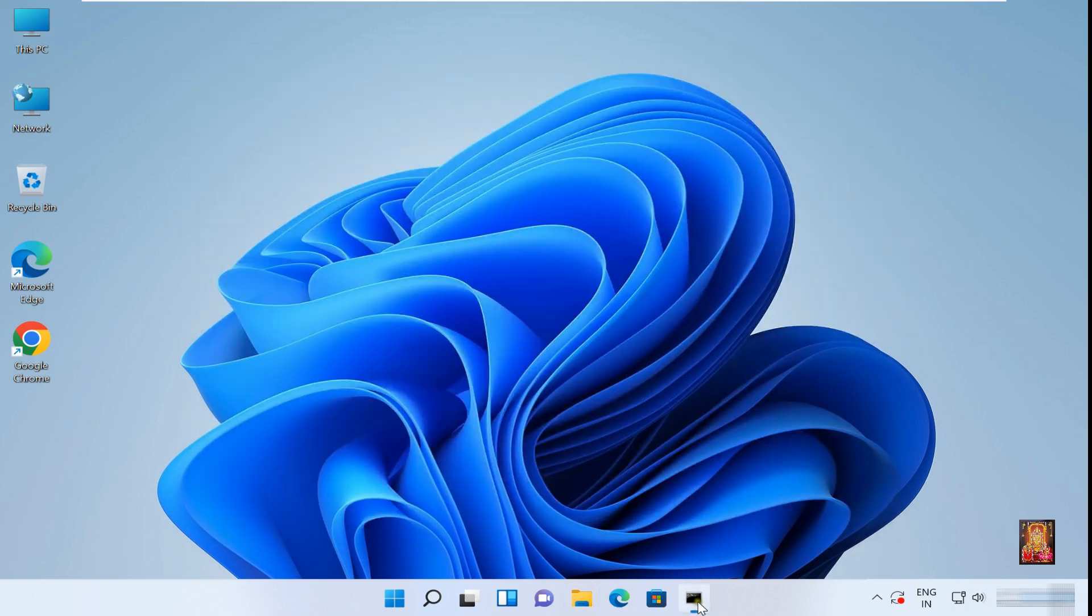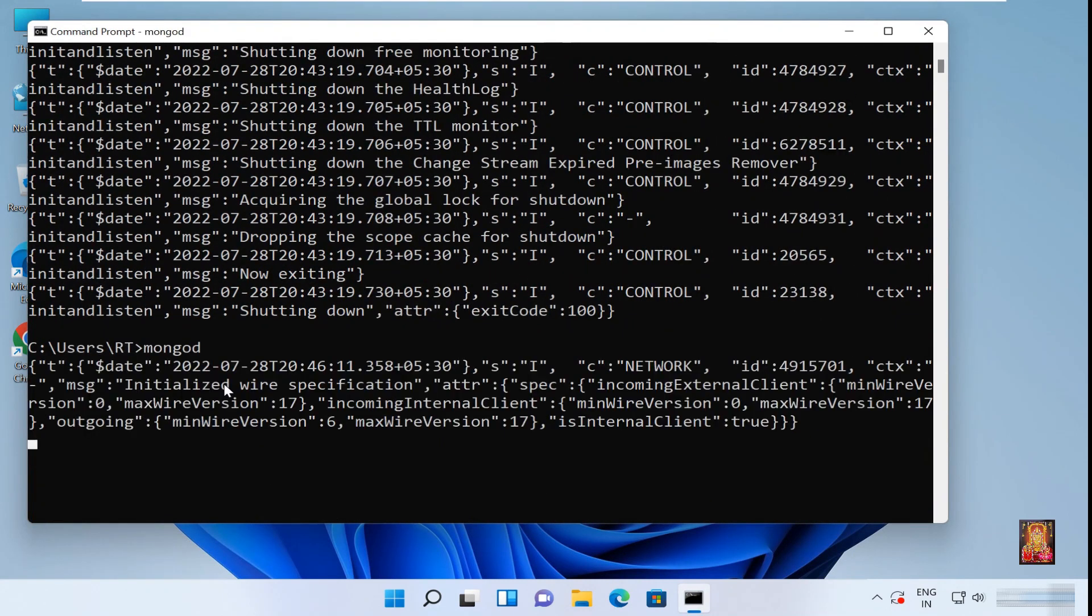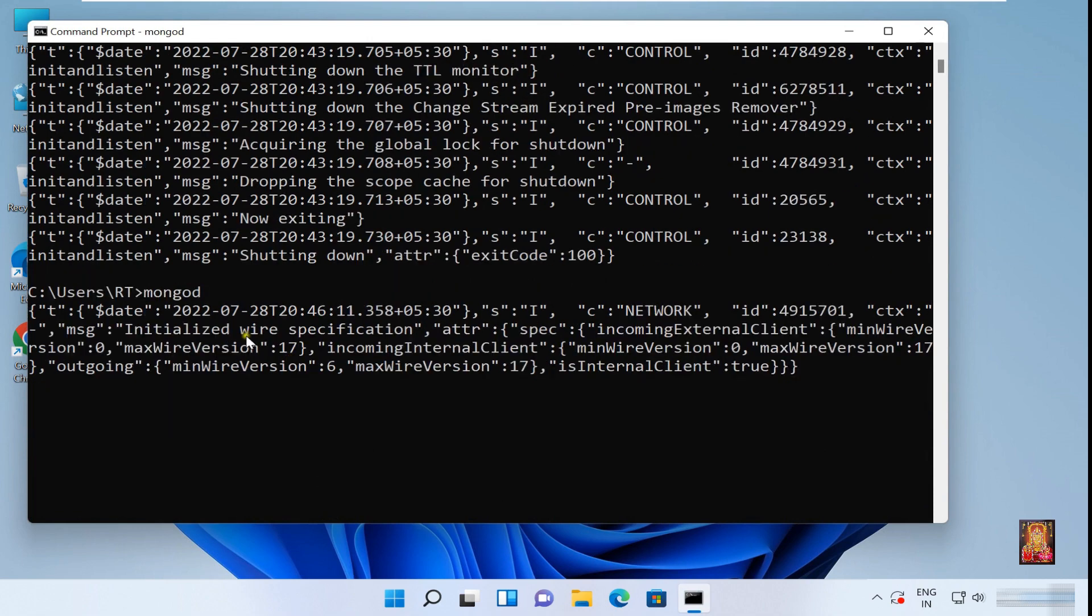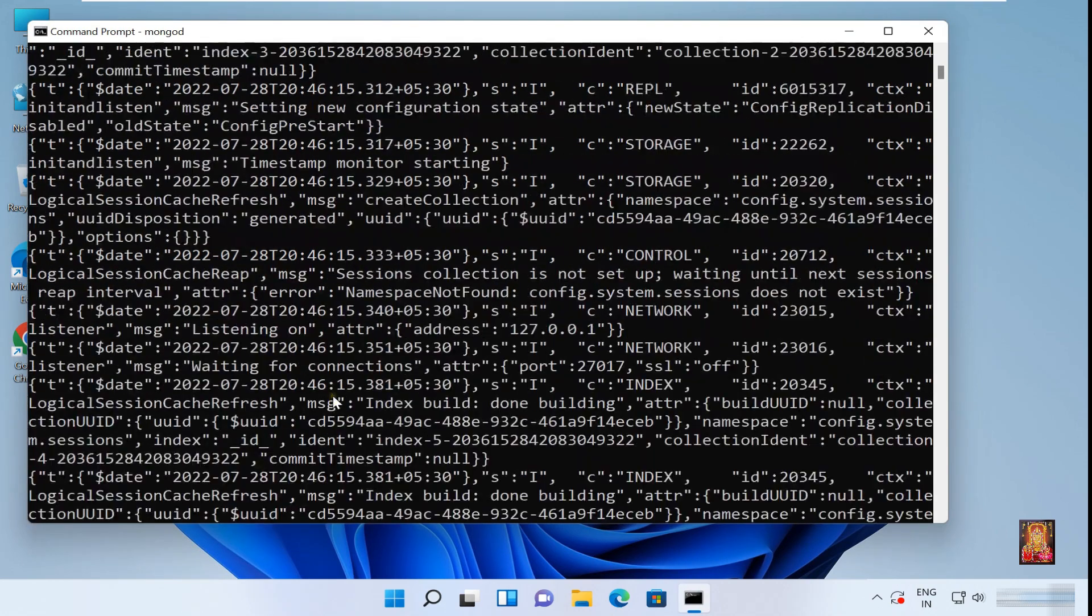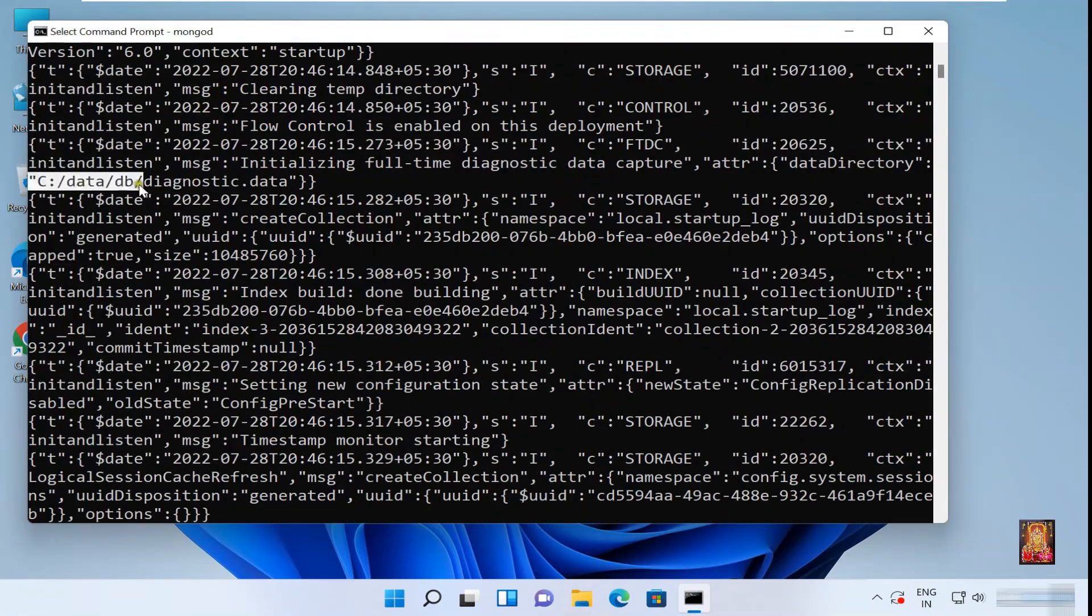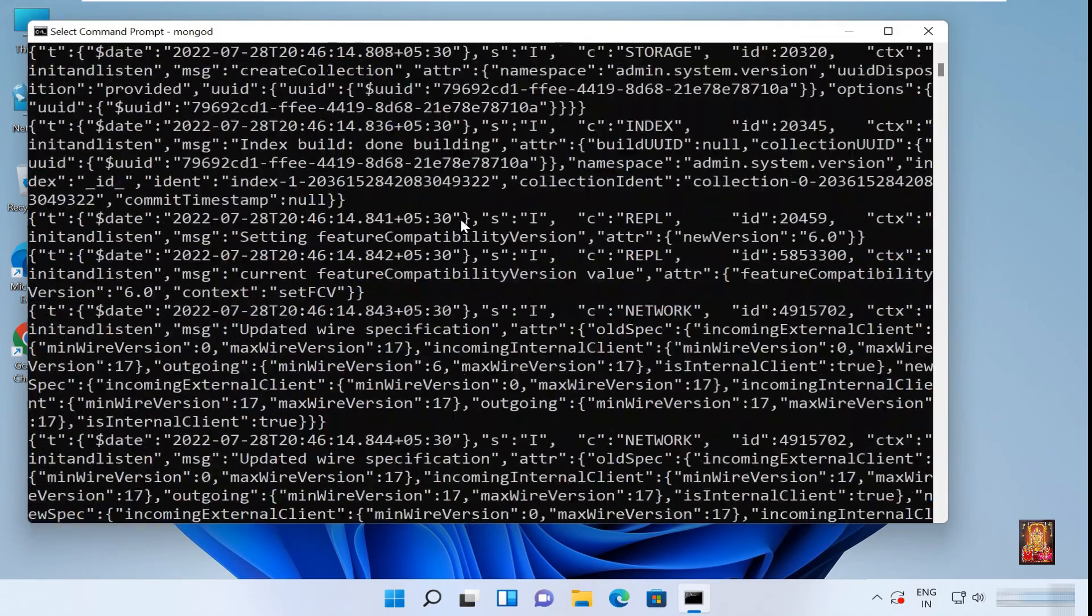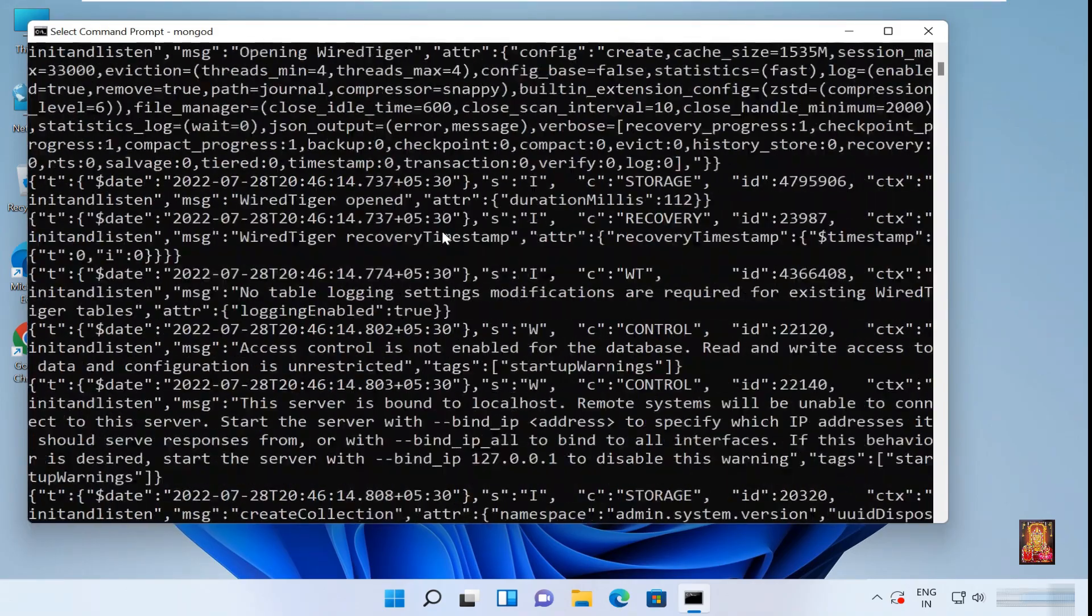Go to command prompt. Type MongoDB, press Enter. Database not found error is not showing. This means the installation and configuration goes fine.